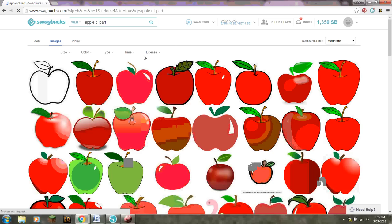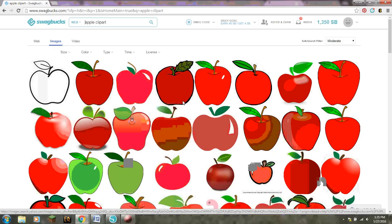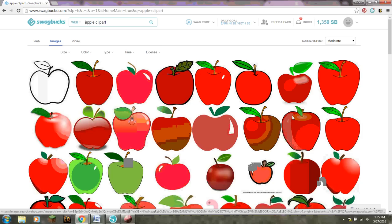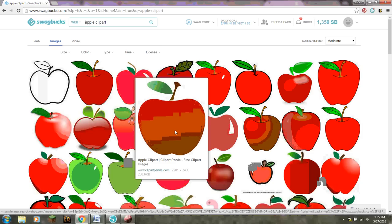So after I did my search I just clicked on images and we can go through here and find what cute little apple we like the best. That one's kind of cute. Okay let's do this one here.